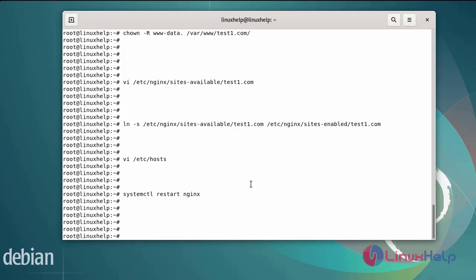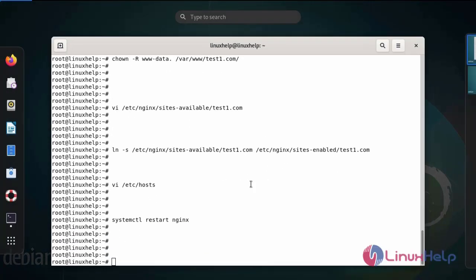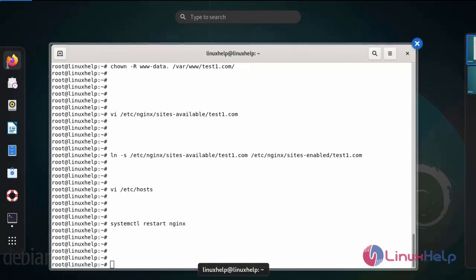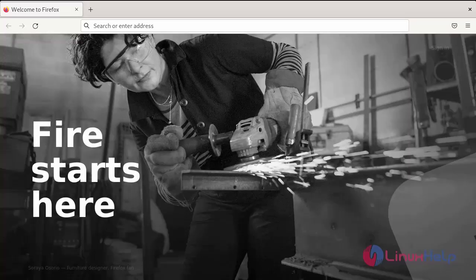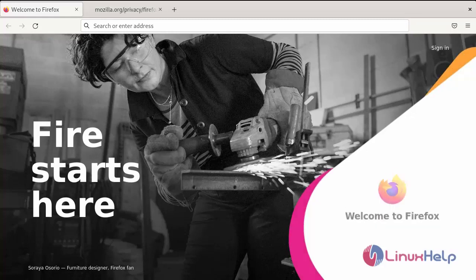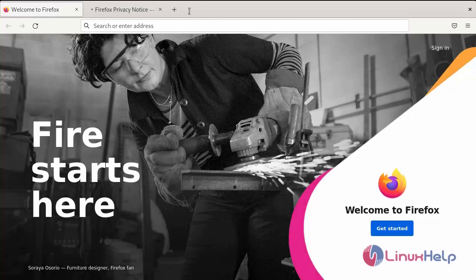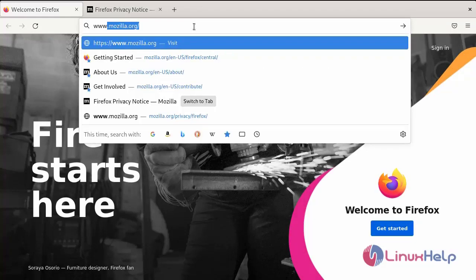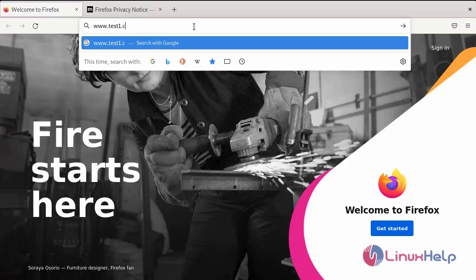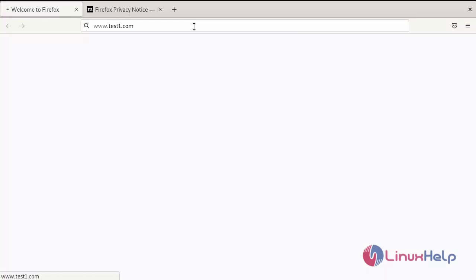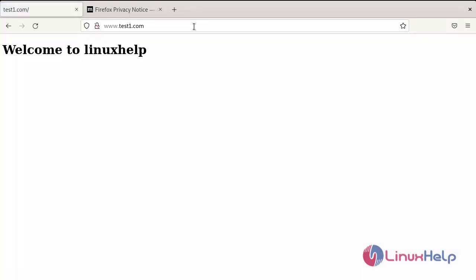Next go to the browser and browse the server block domain name. You can see Nginx server has been working properly.